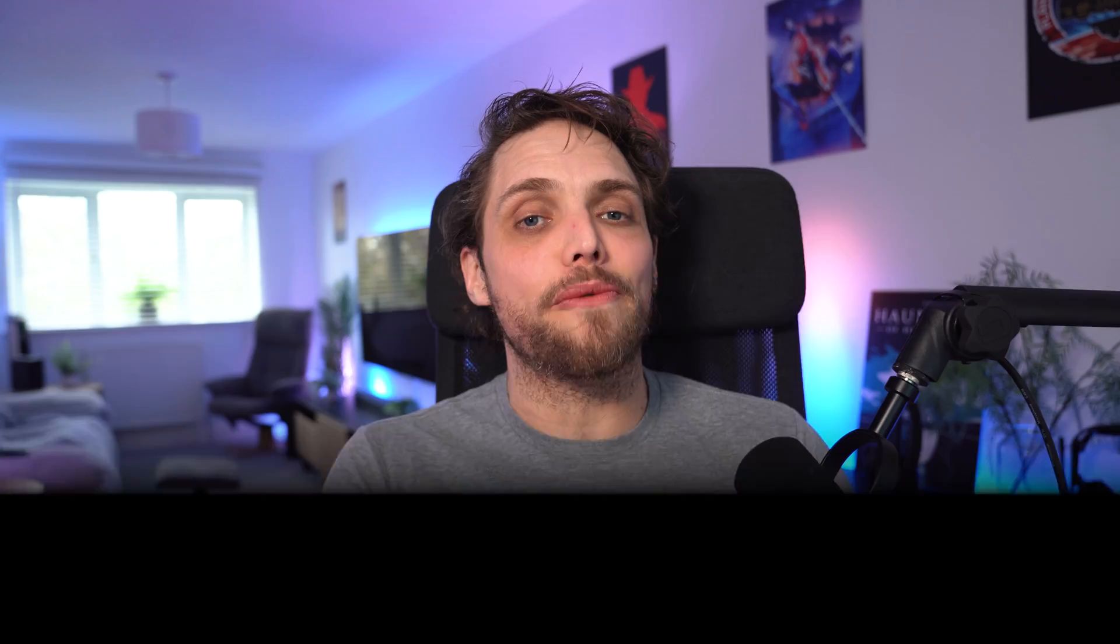Welcome back to Tutorial Tuesday, where each and every Tuesday, we bring you a brand new, fresh photography tutorial. This week, like I say, let's dive back into Lightroom Classic. I've already kind of explained what we're looking at. So let's jump in.